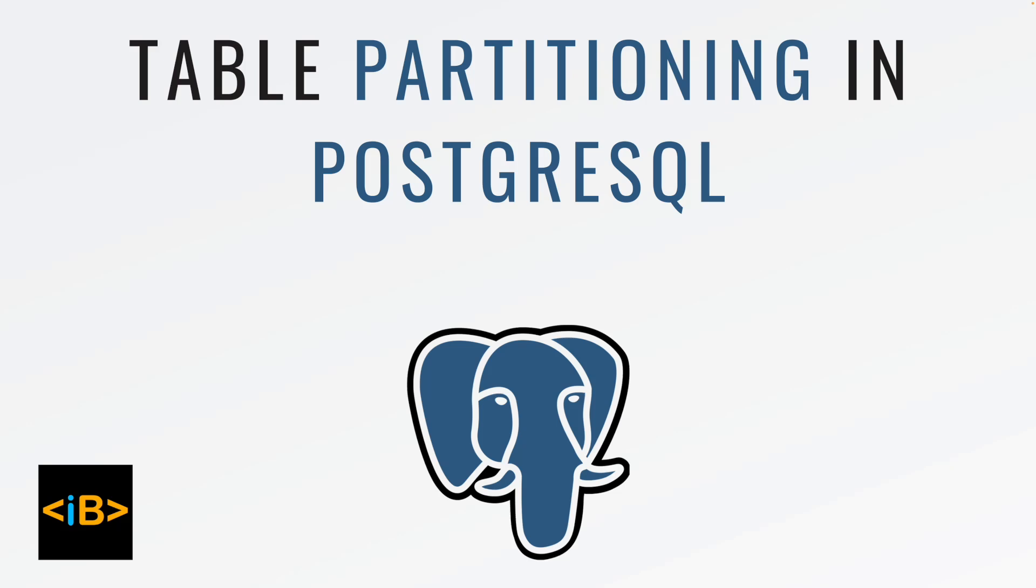Hello everyone, welcome back to Interview Buddies. In today's video we are going to talk about table partitioning in PostgreSQL.